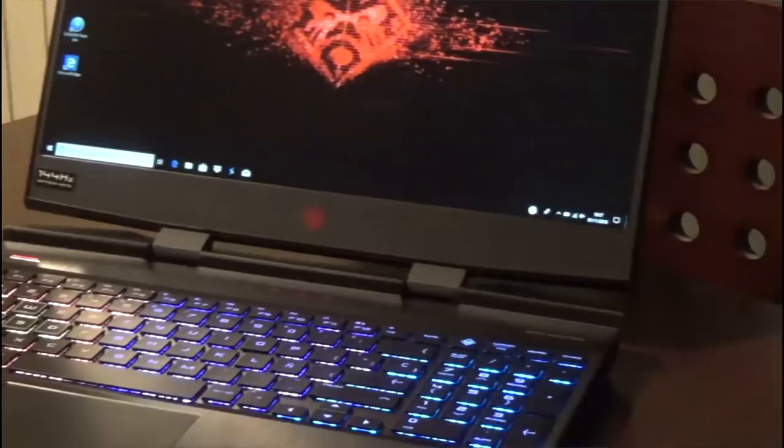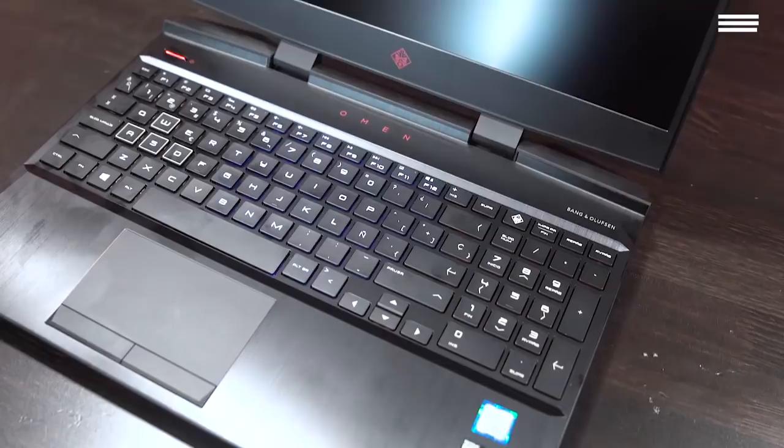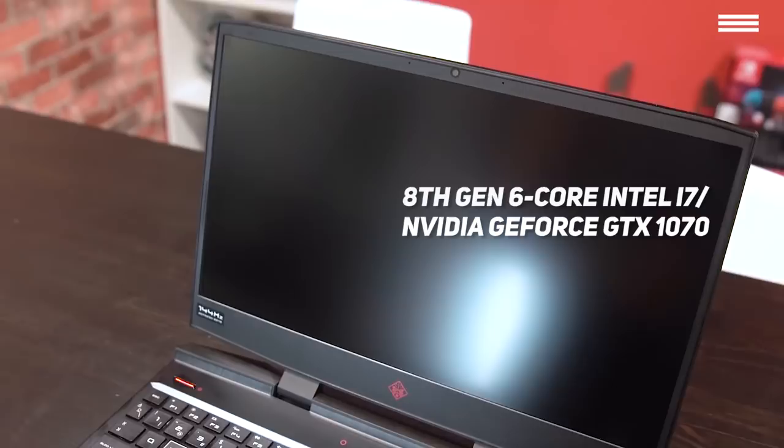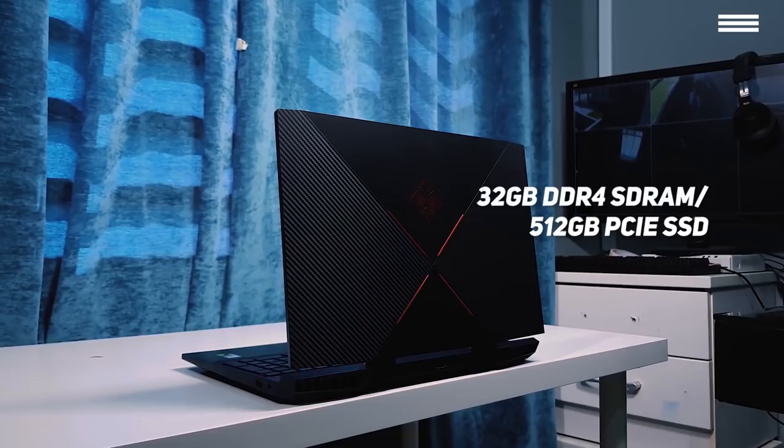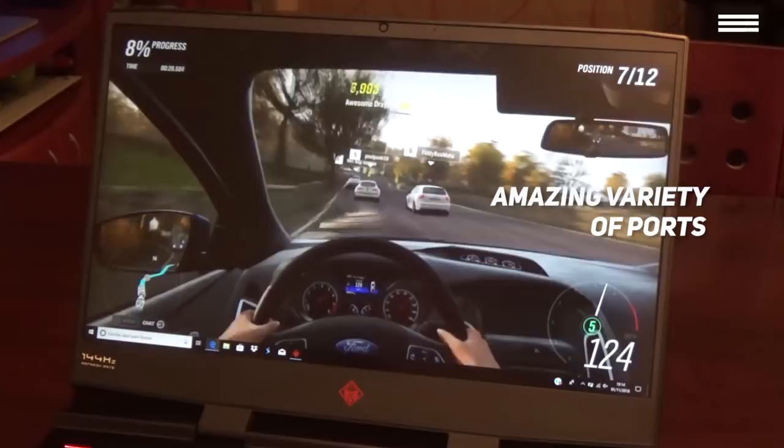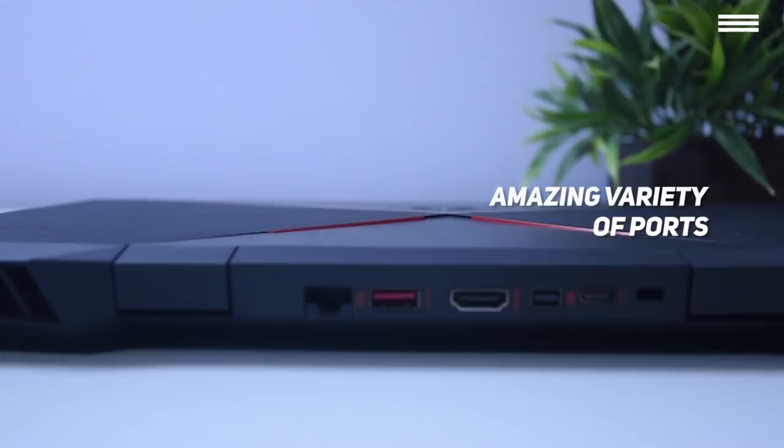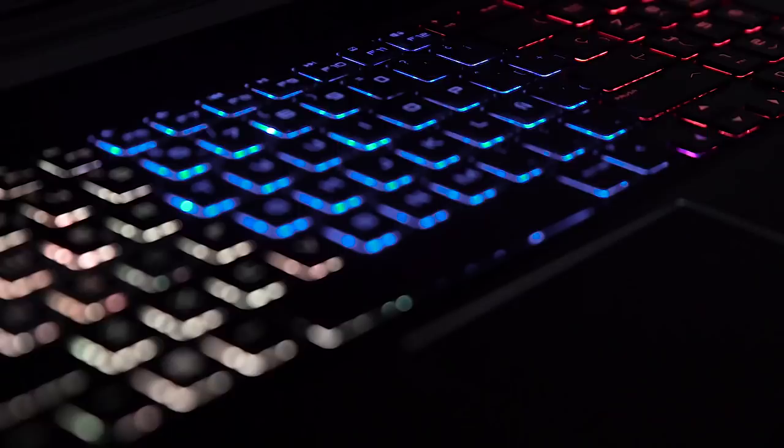When it comes to its insides, Omen really packs a punch. It has an 8th generation 6-core Intel i7 processor, Nvidia GeForce GTX 1070 graphics with 8GB of GDDR5, 32GB of DDR4 SD RAM, and 512GB PCIe SSD. HP Omen also covered its ground well when it comes to connectivity. It has a USB-C 3.1 port, two USB 3.1 ports, a card reader, a mini display port, HDMI 2.0, RJ45, and an audio jack.